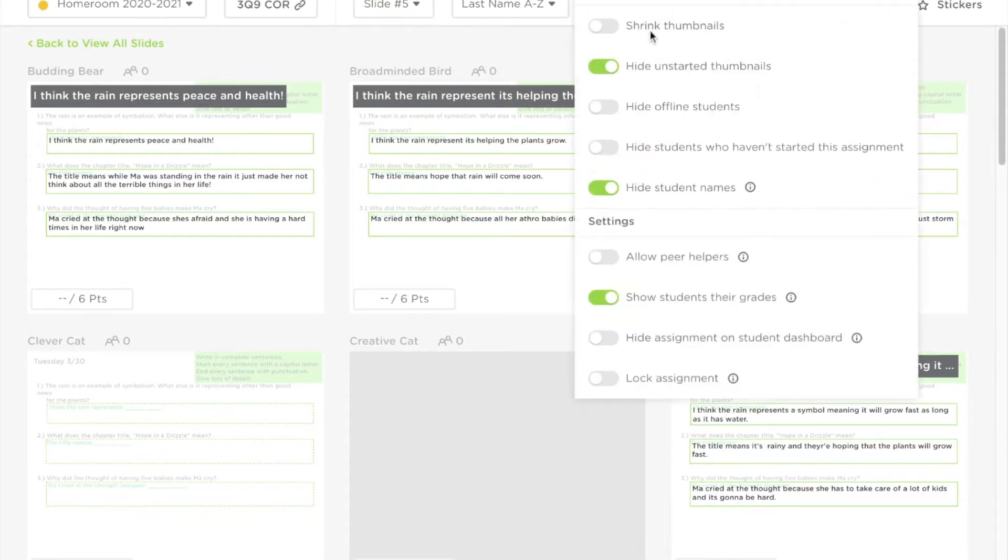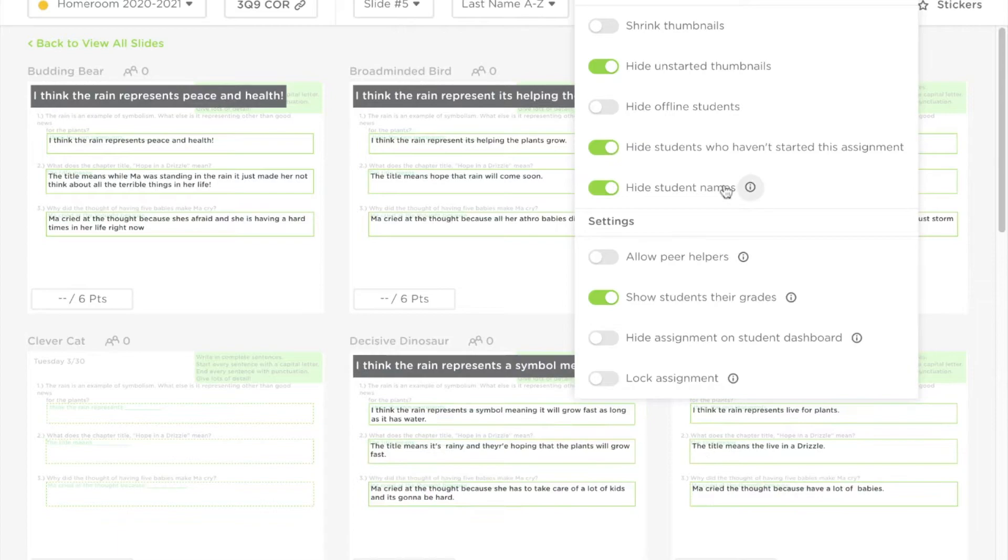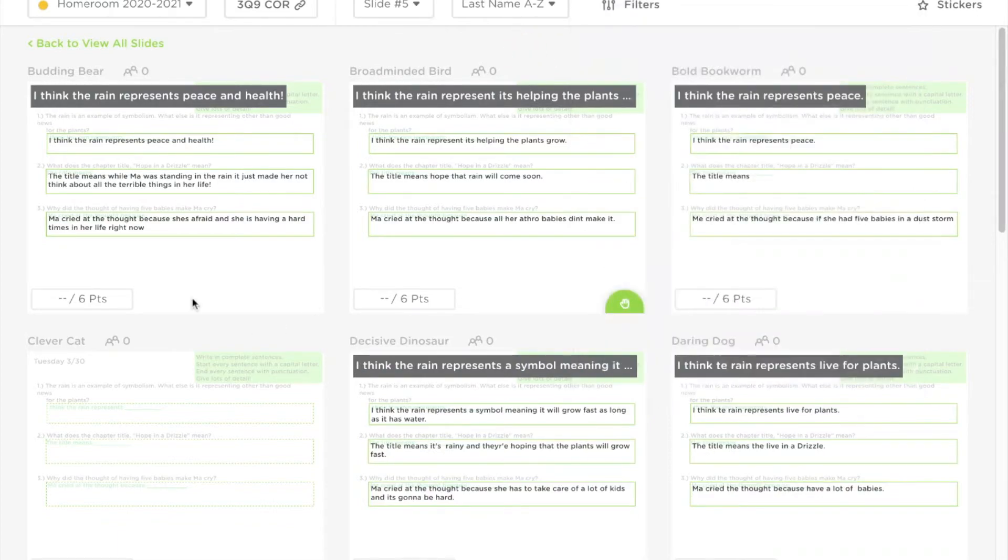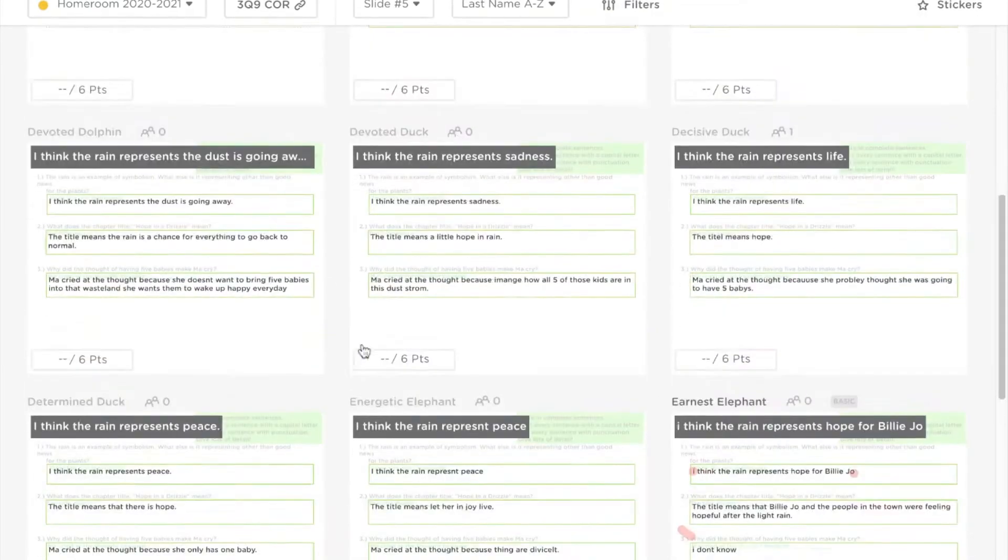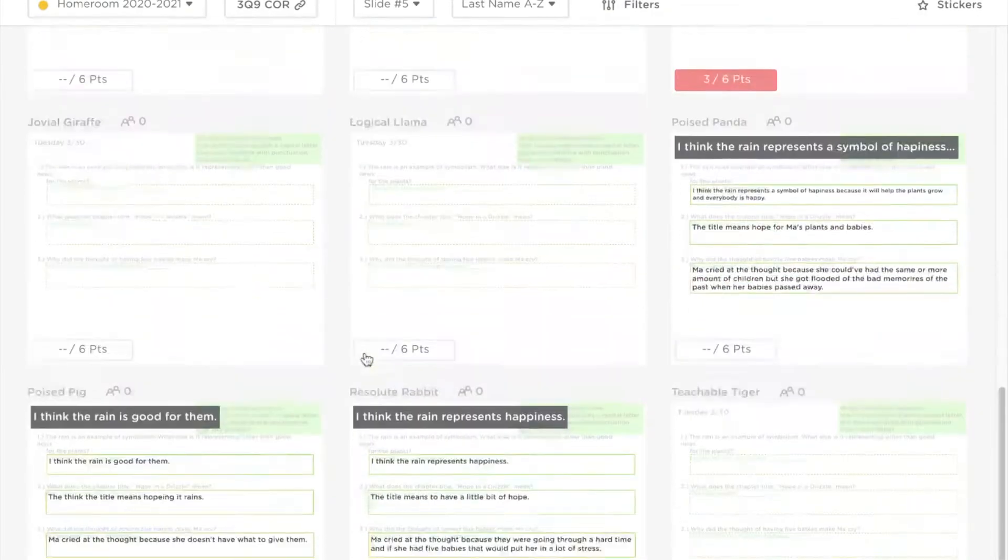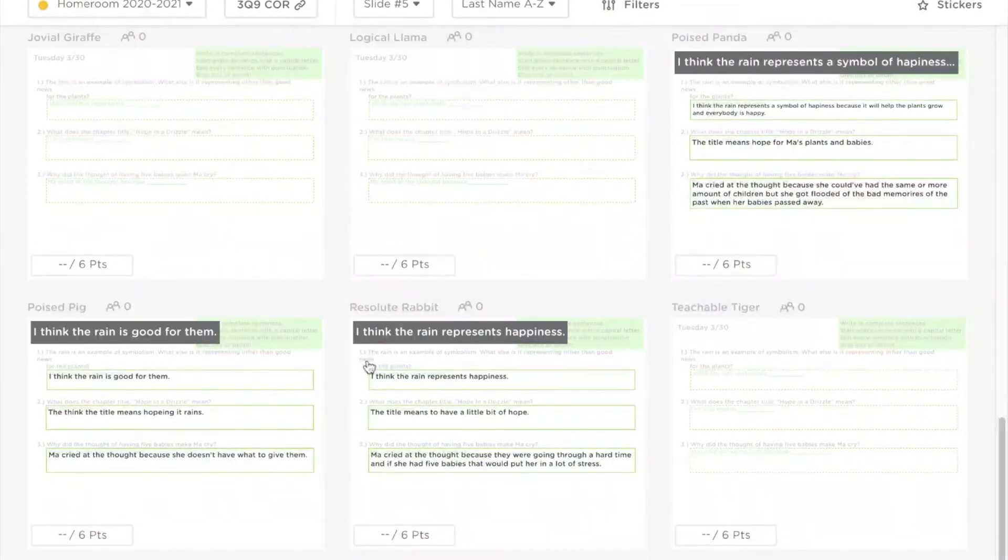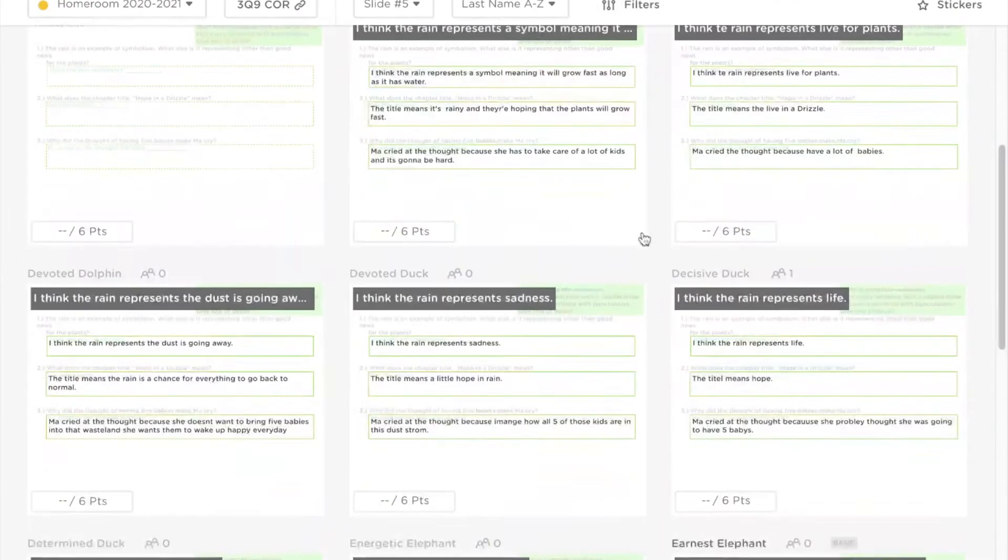I like to choose the filter to hide students who haven't started this assignment, because there's nothing to grade there. This makes it faster to see just students who have attempted the assignment. It just hides them. You can show them all or change the filters as well.